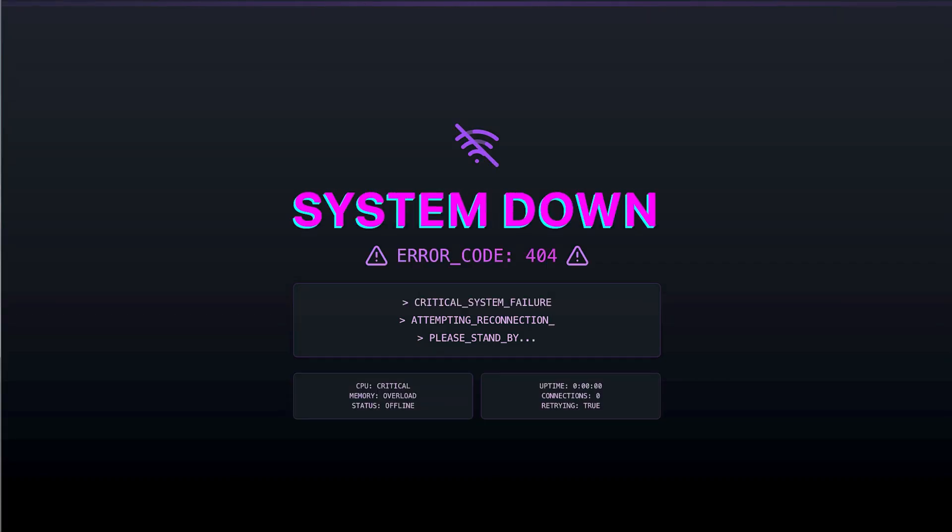But it gets worse. Each plugin you add can slow down your site if they're not coded properly, create potential security vulnerabilities if you don't keep them updated, and cause conflicts with other plugins, which you won't find out until something goes wrong. Well, I'm happy to say not anymore.